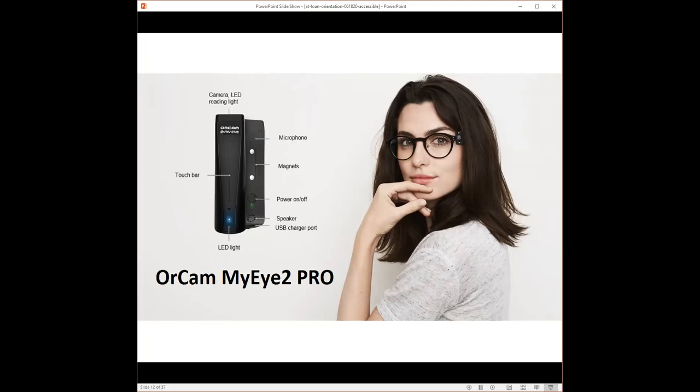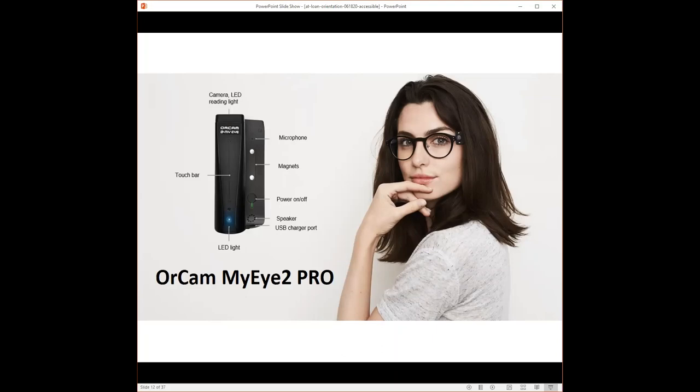MyEye responds to voice commands, so the user can speak to the device. The new smart reading feature that was just added to the MyEye uses natural language processing, like what a smart speaker like Alexa would use. This new smart reading feature is installed on what we call the MyEye Pro, new this spring,